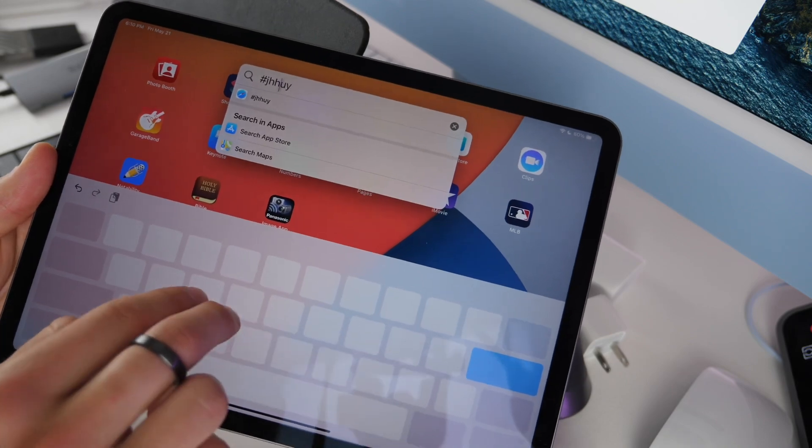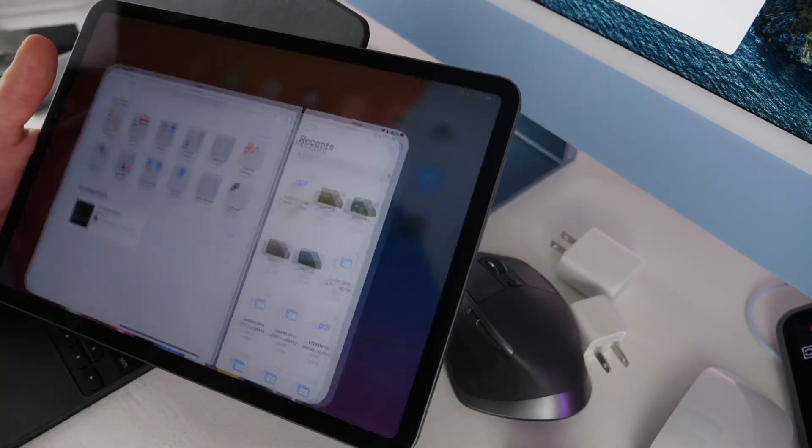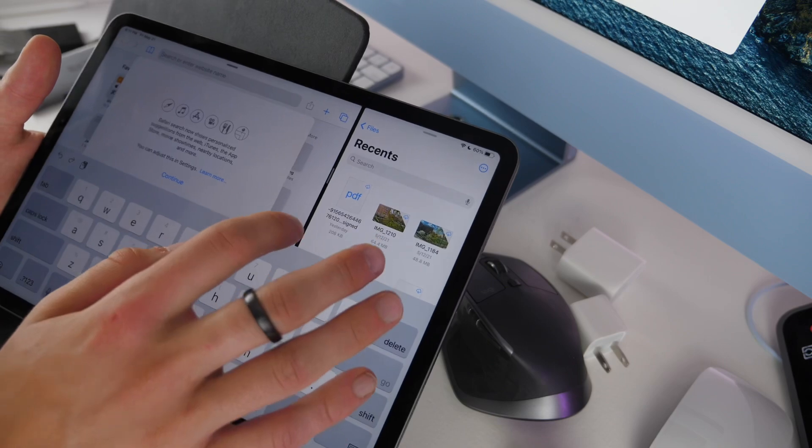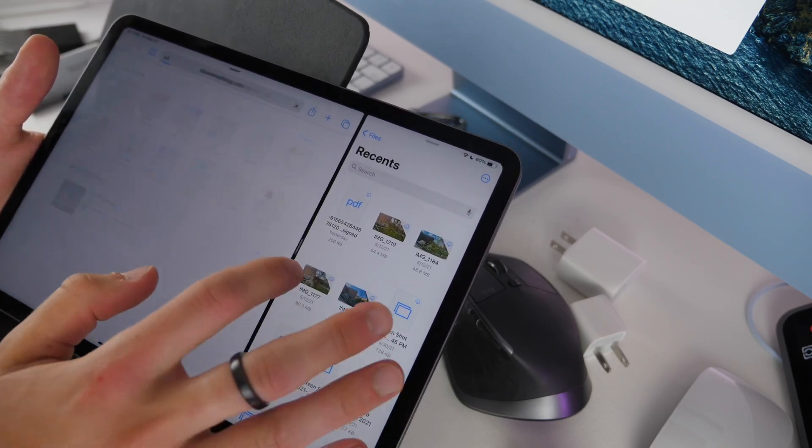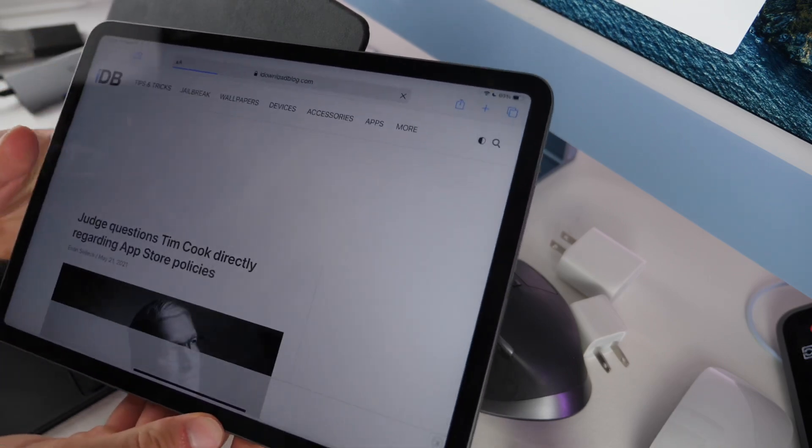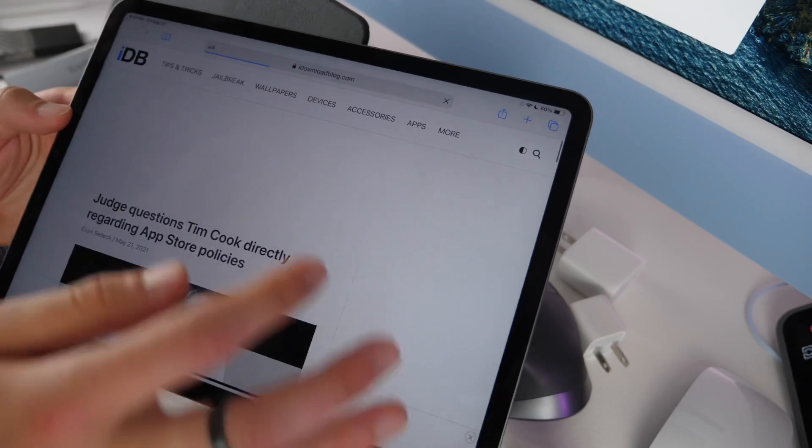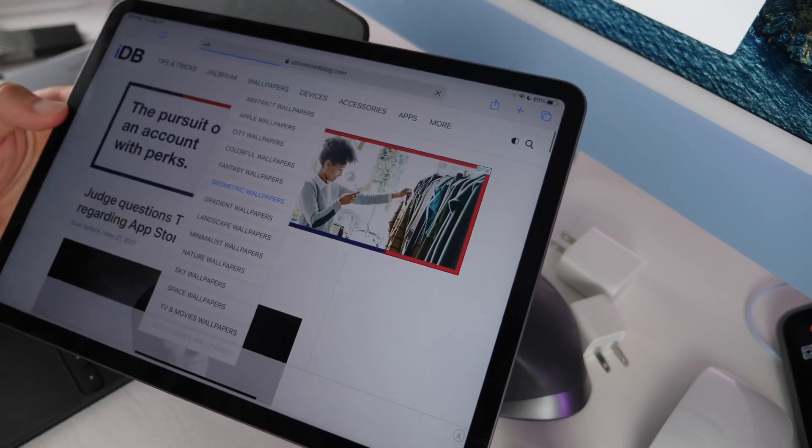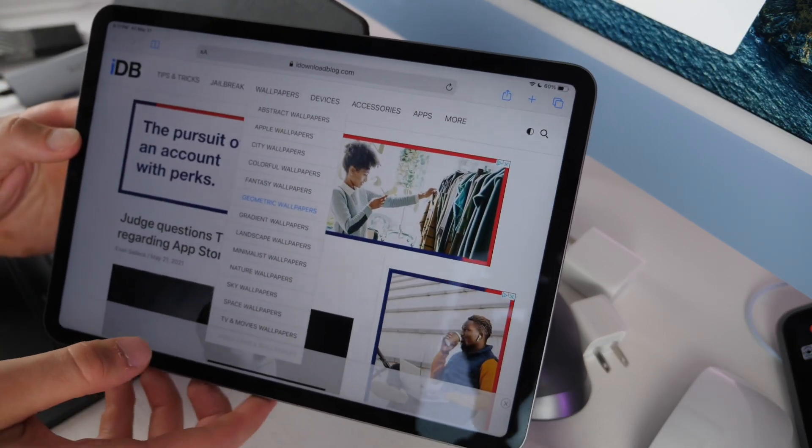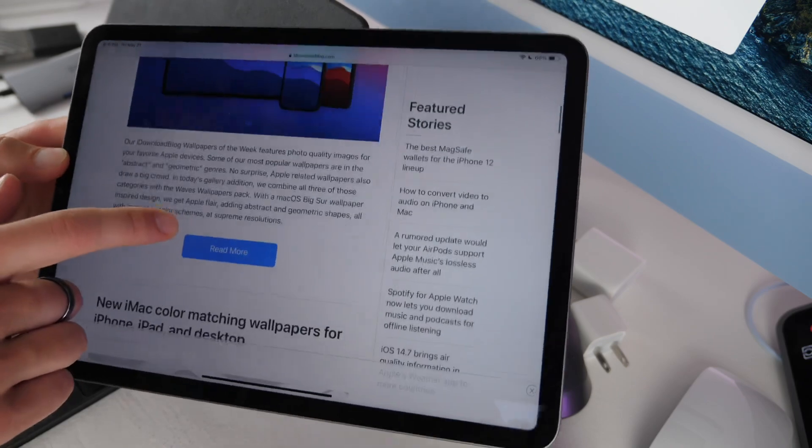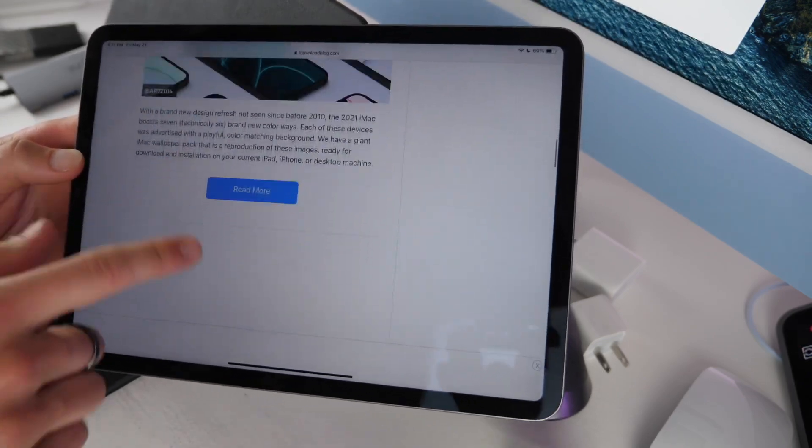If you want some better wallpapers than what Apple gives you, you can go to idownloadblog.com and go under the wallpaper section. There you're going to be able to see a bunch of really great wallpapers that we have updated every week that you can choose from and put on your iPad.